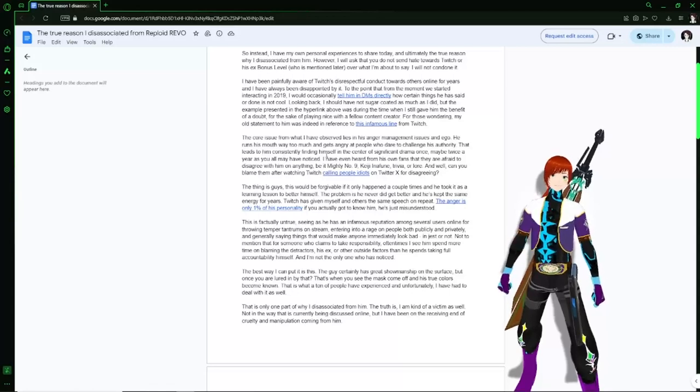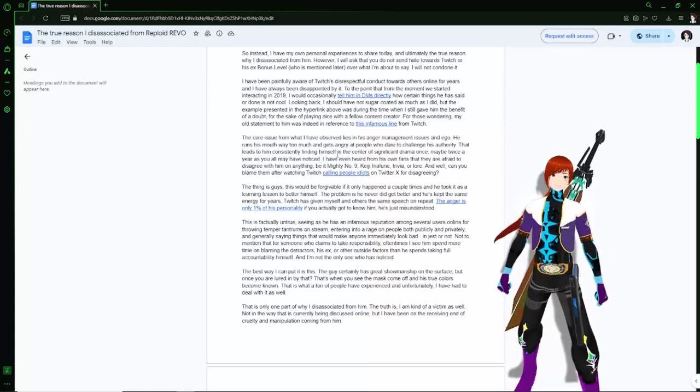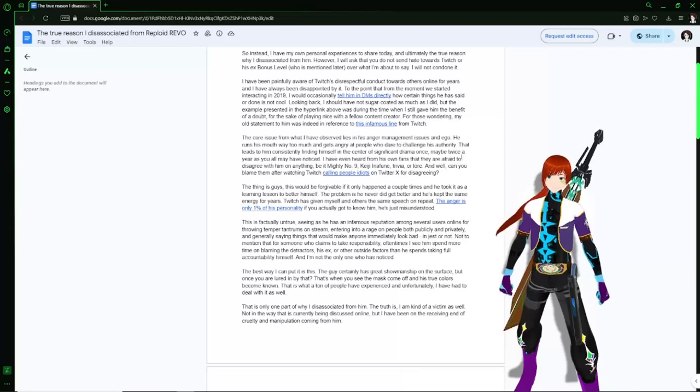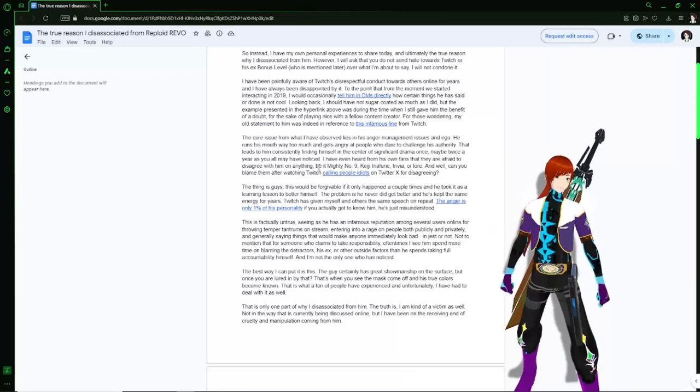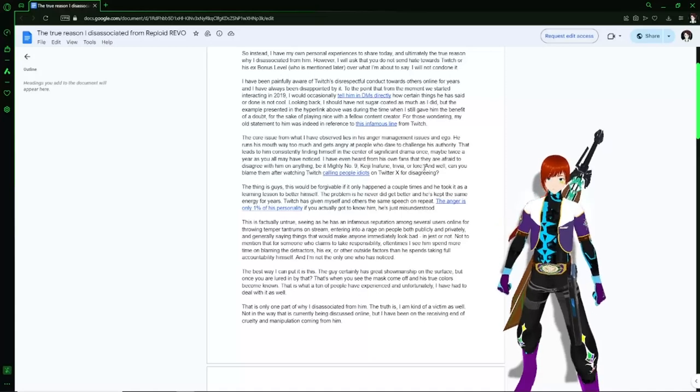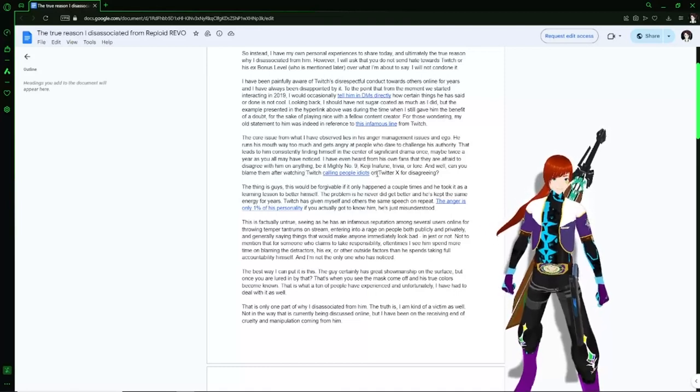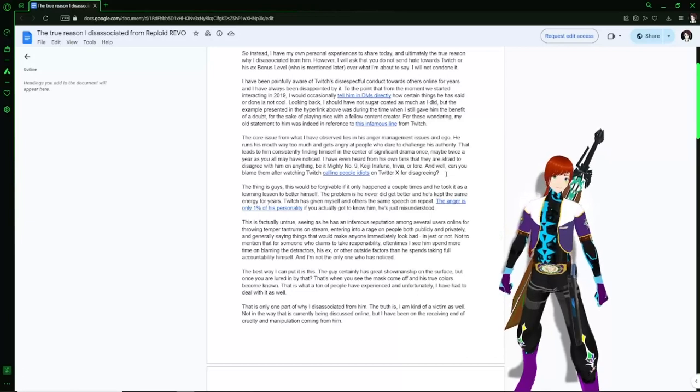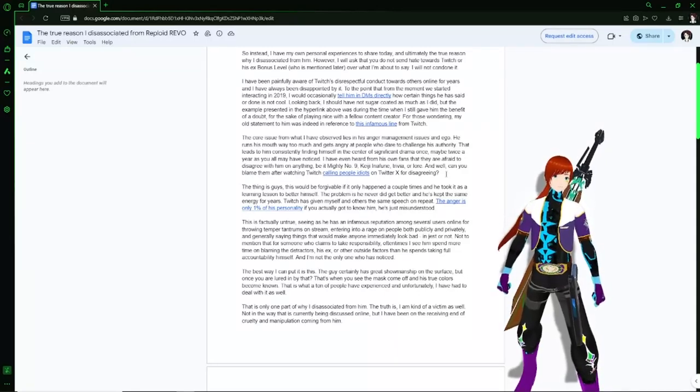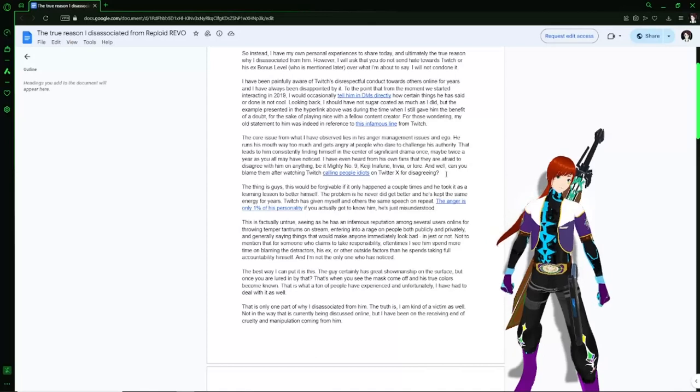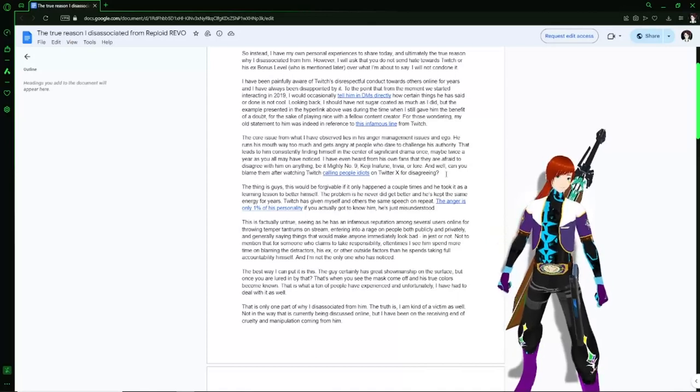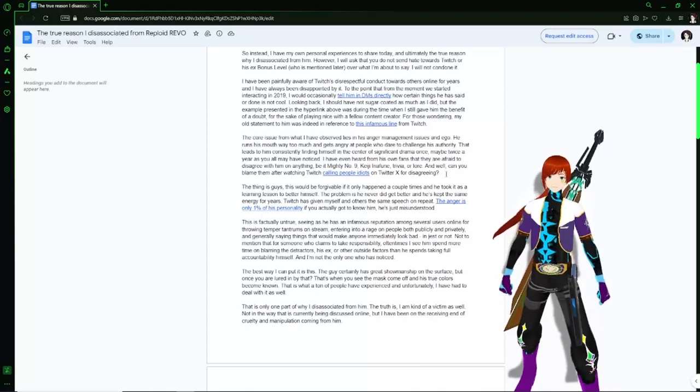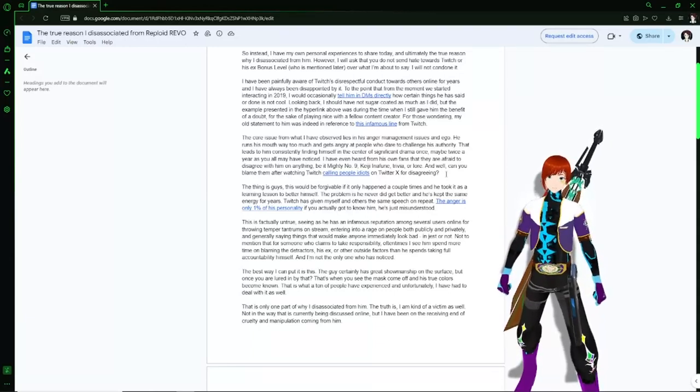The moment that he started interacting in 2019, I especially told him in the DMs directly how certain things he said or done is not cool. Looking back I should have not sugar coated him as much as I did. The core issue is he's observed with anger management issues and an ego. He runs his mouth way too much, gets angry at people, and dares to challenge authority.